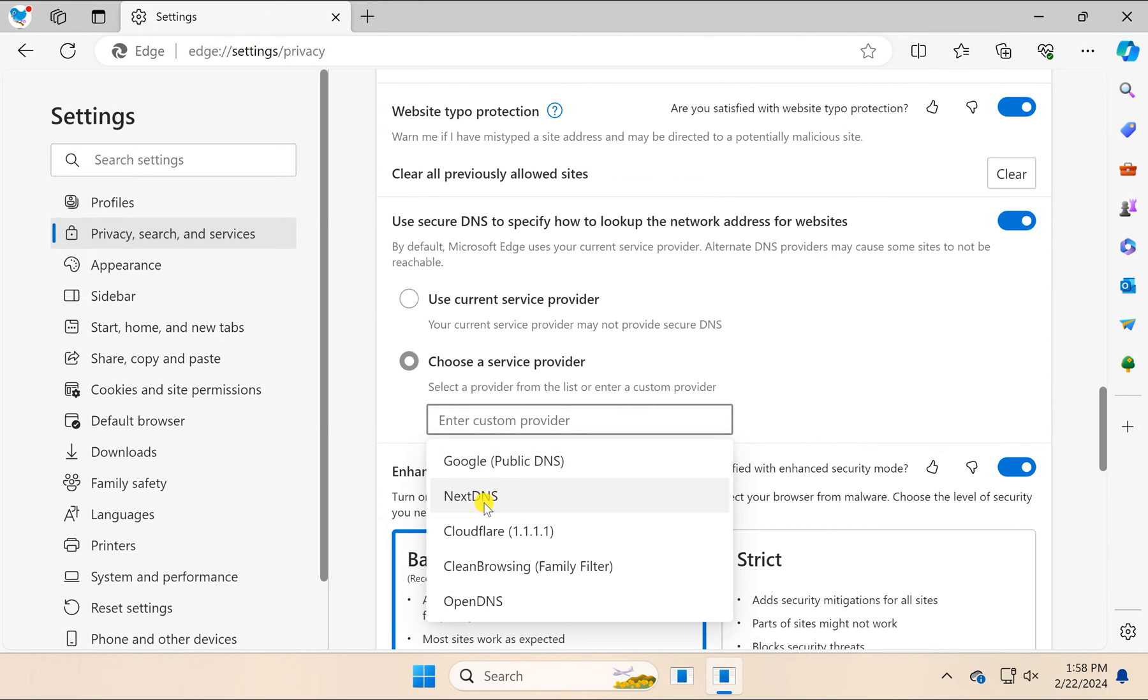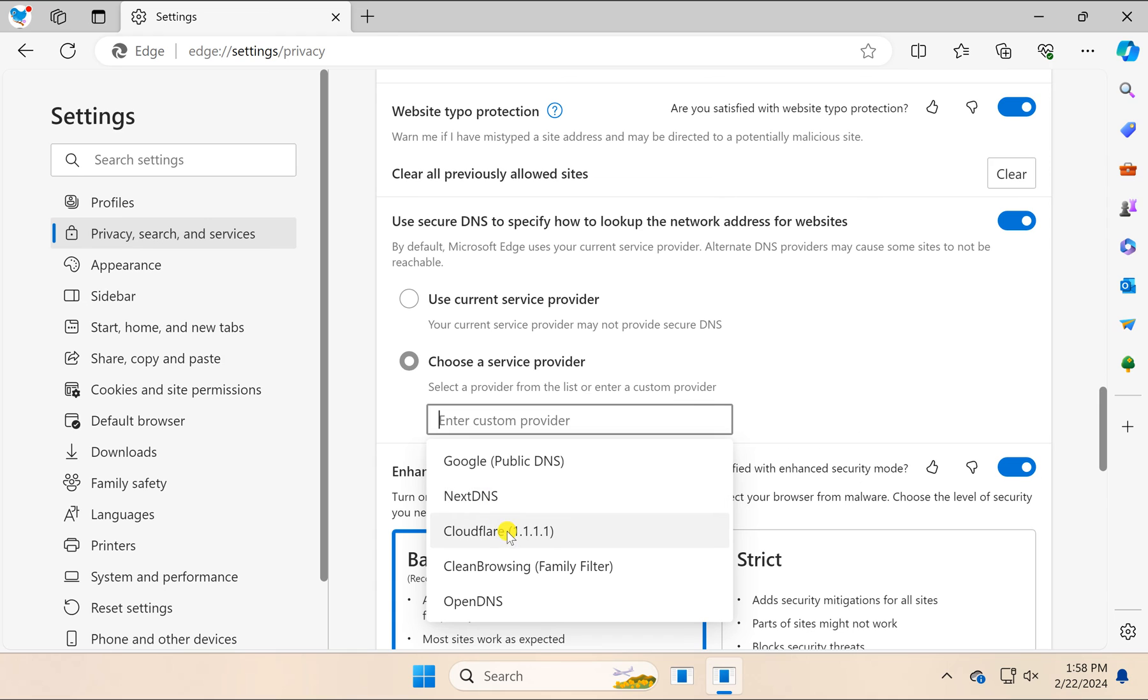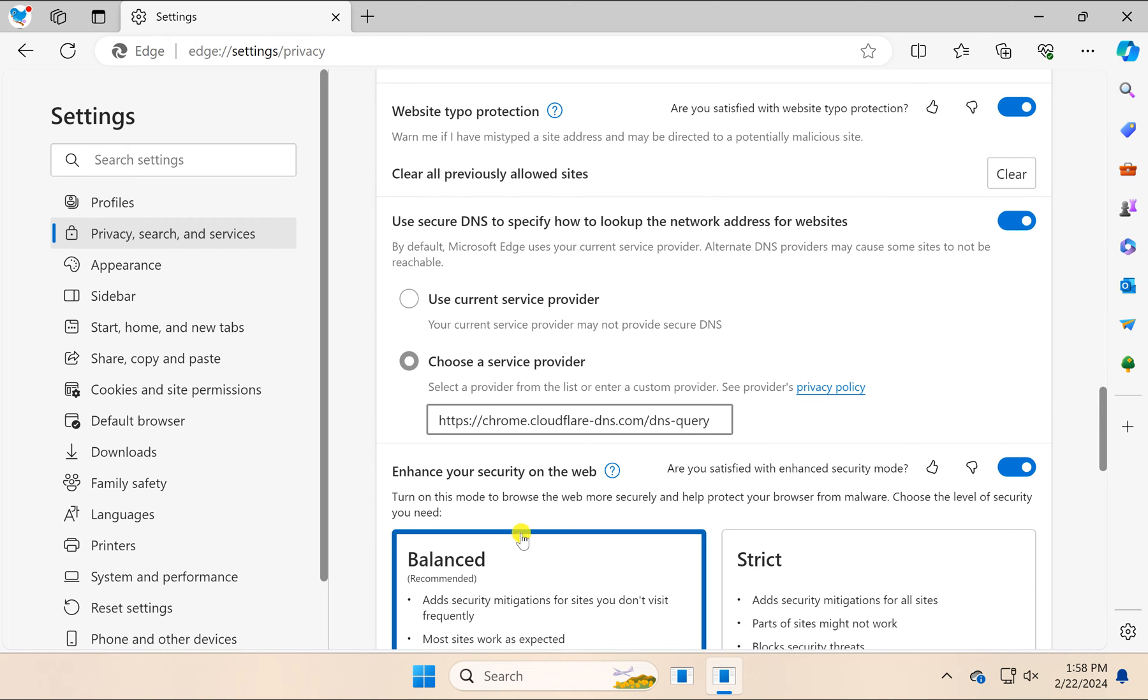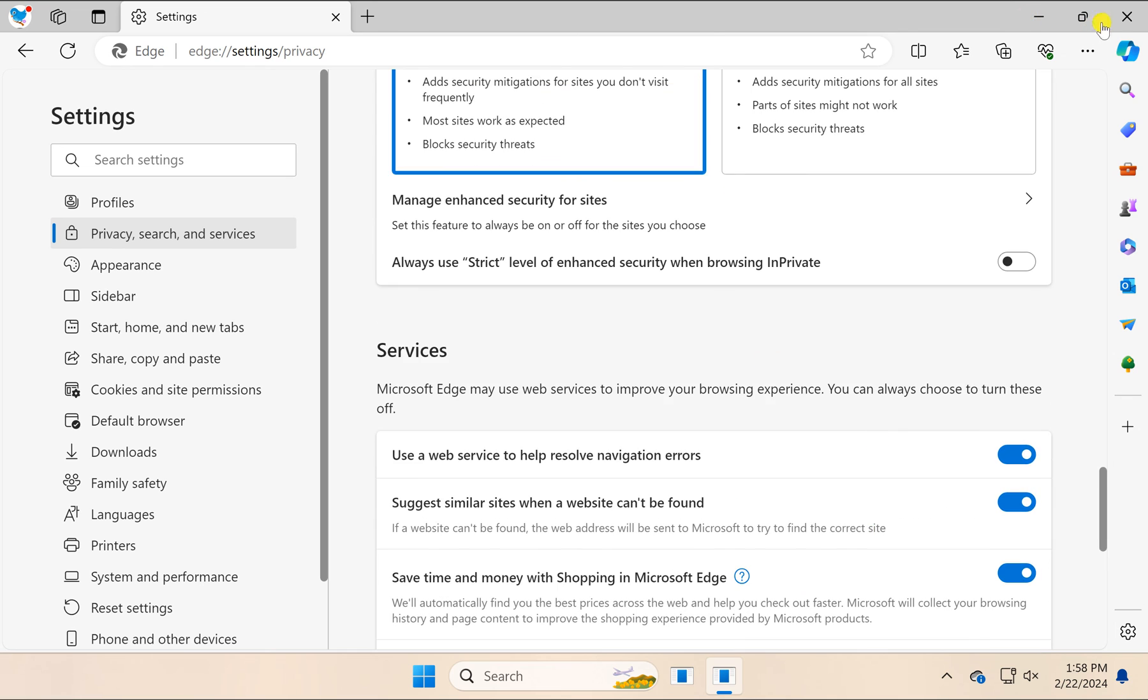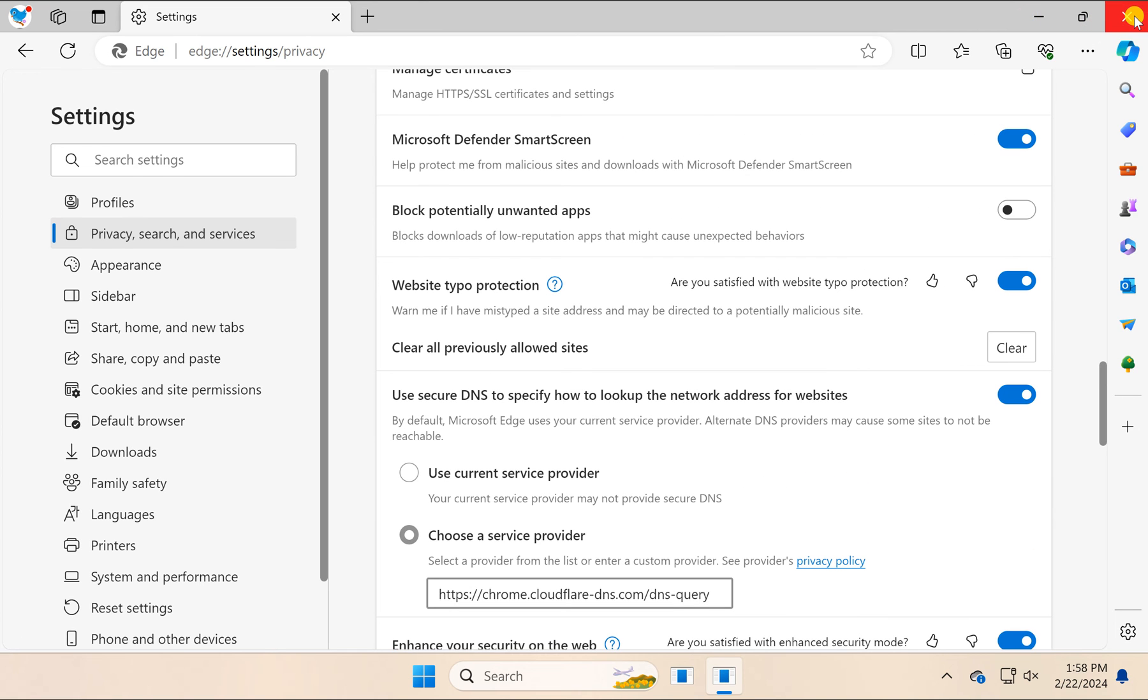The available DNS providers are Google DNS, NextDNS, Cloudflare, Clean Browsing, or OpenDNS. Select a secure DNS according to your choice and then close the Settings tab.